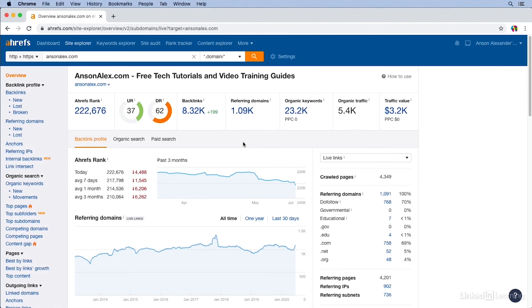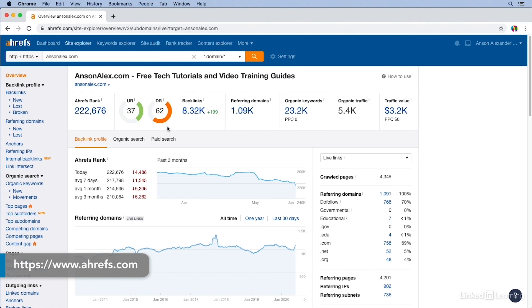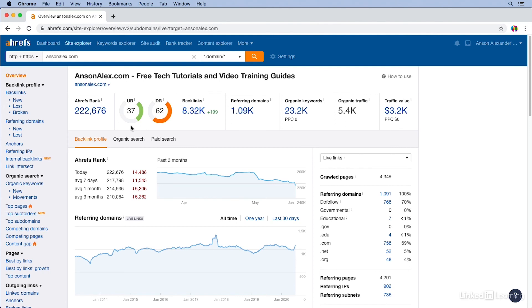I've done a search for a website here in Ahrefs. You'll notice that right up here at the top, we have two metrics: the UR and the DR. The one that we're talking about right now is the UR, the URL rating. If we're trying to find out a substitute for PageRank using the Ahrefs tool, this is the metric that we want to look at: UR or URL rating.